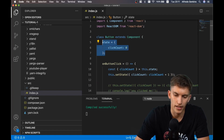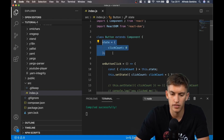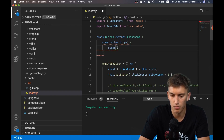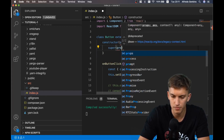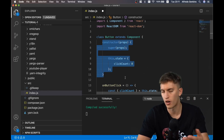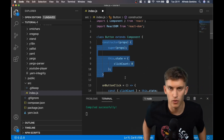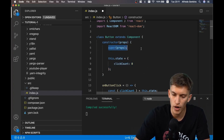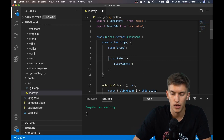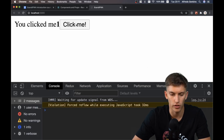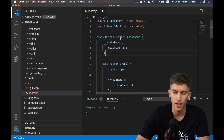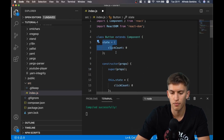The state can also be declared differently. Instead of a property declaration, we can use a constructor. Don't forget to provide a props argument and call super(props) to pass props up to the parent component. This is familiar from OOP languages like PHP. We declare this.state in the constructor, and it works exactly the same way as declaring it as a property.